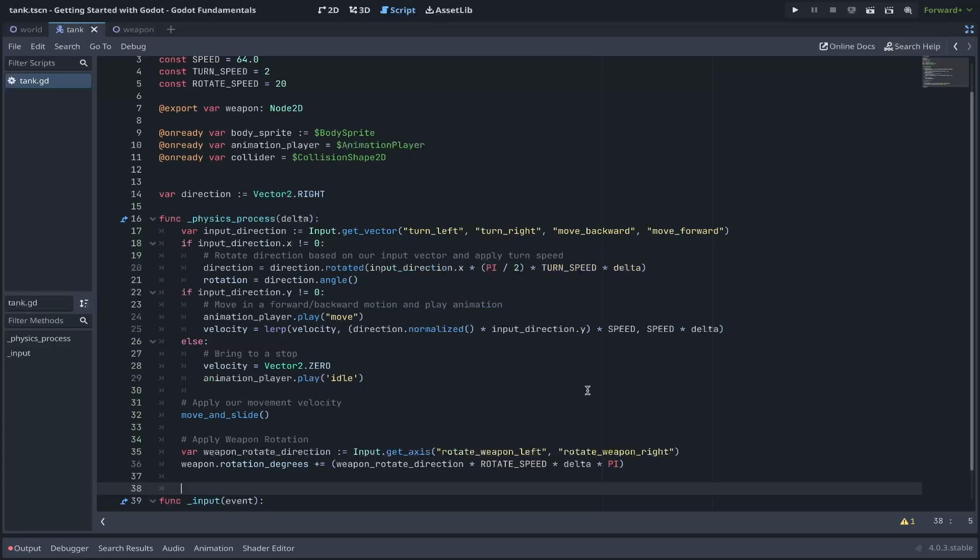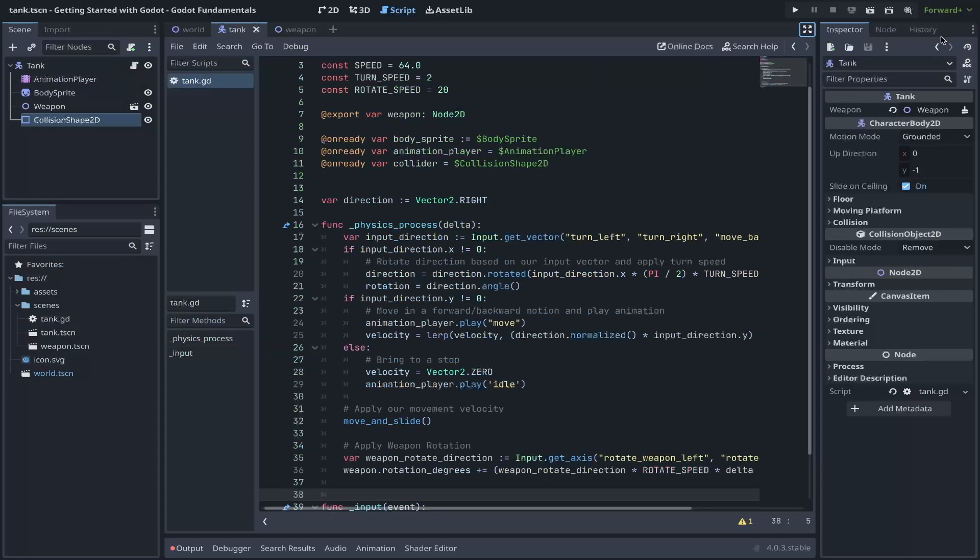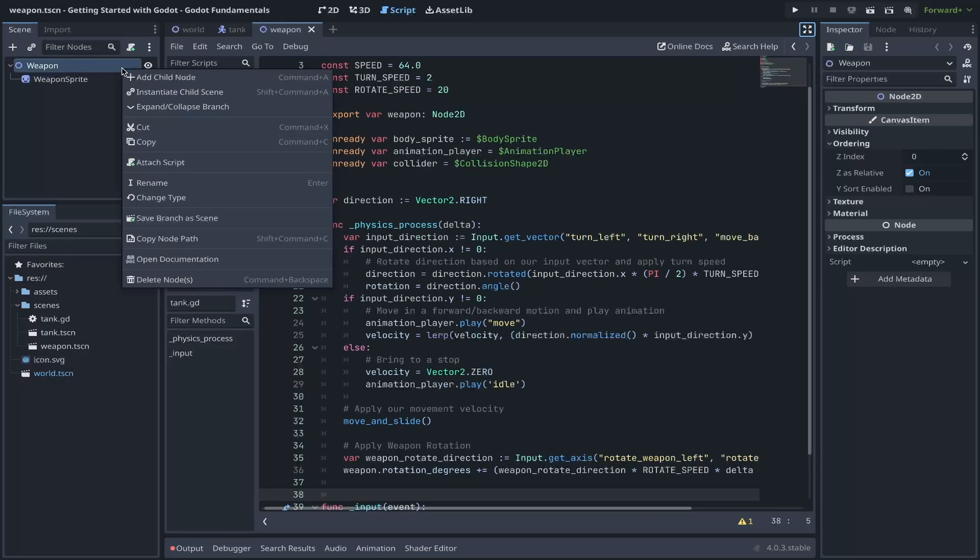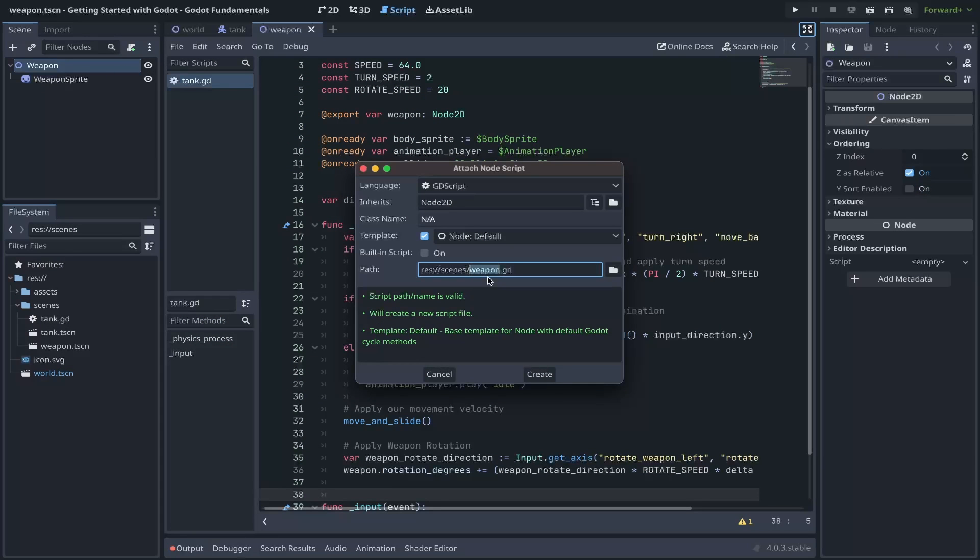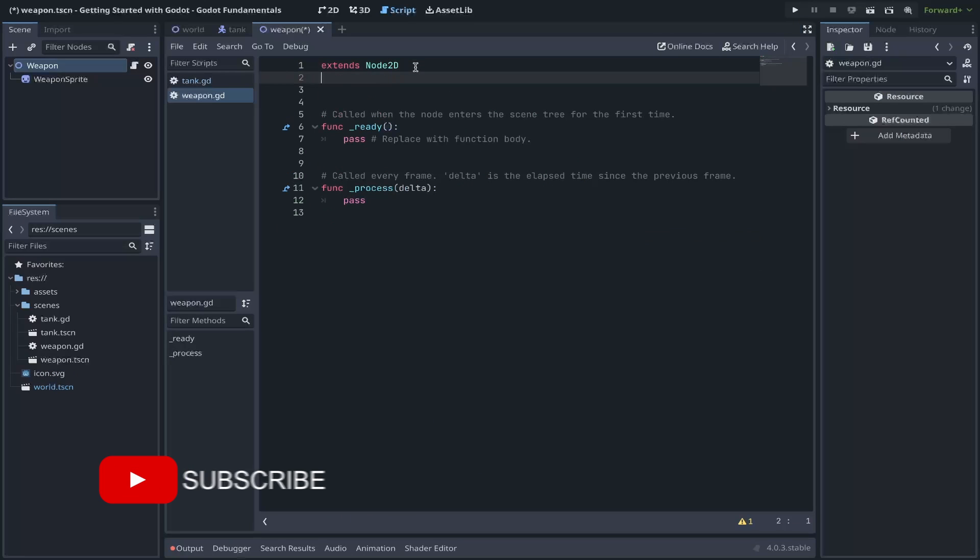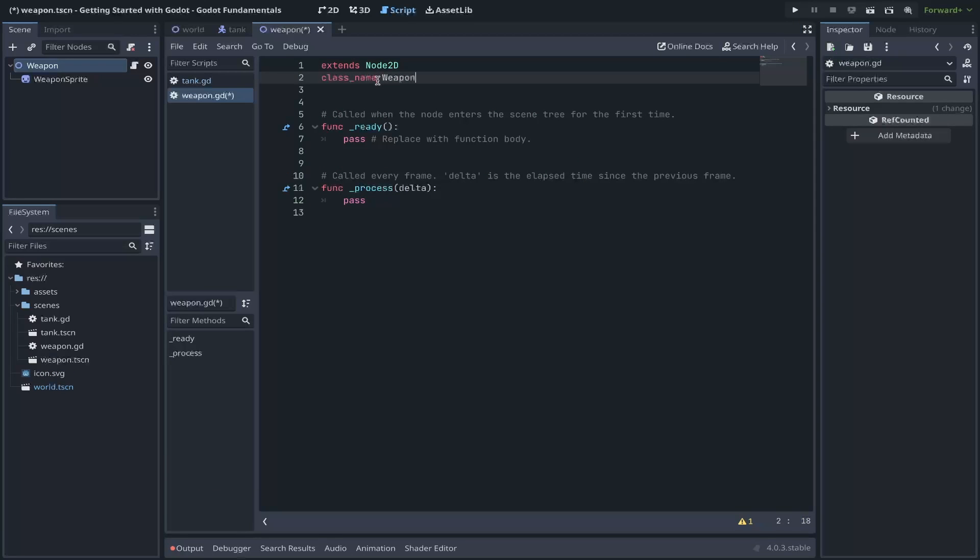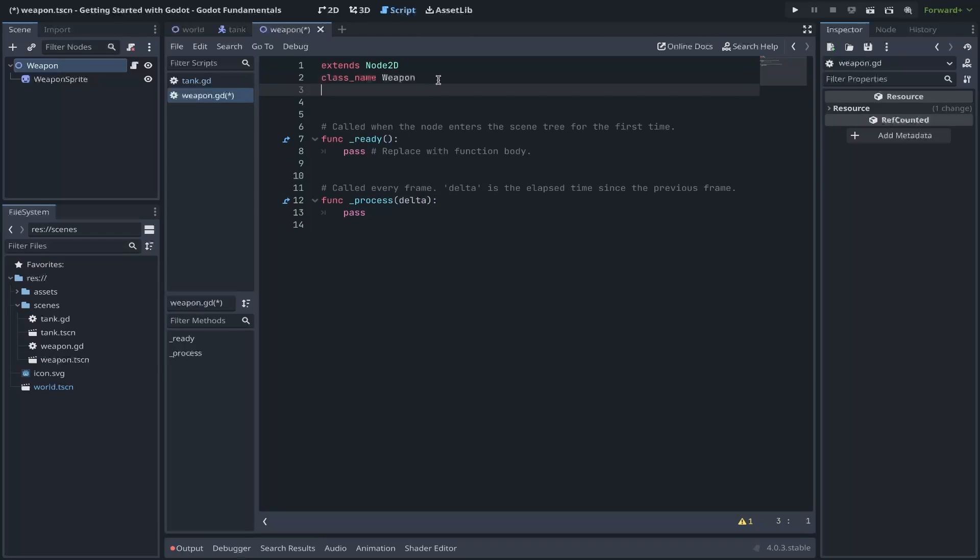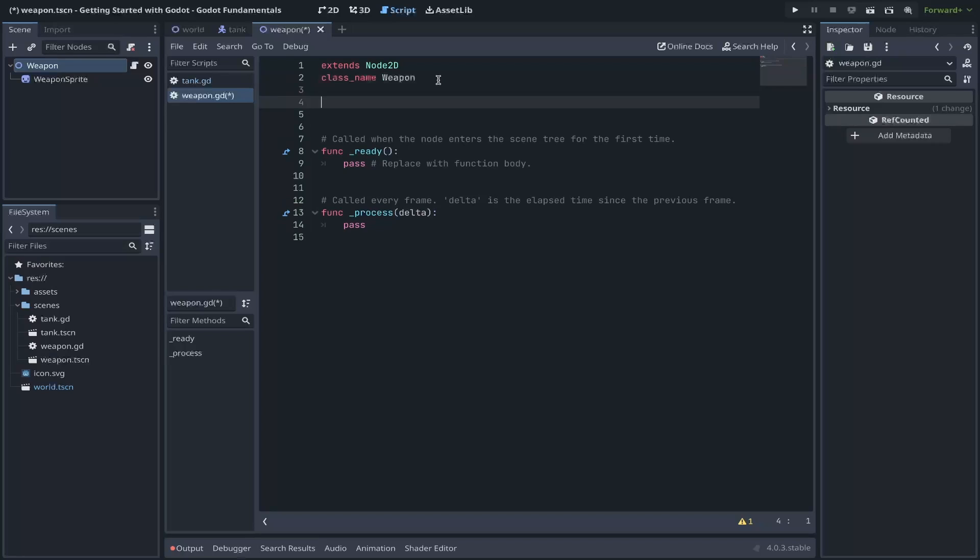Great. Let's move on to our weapon. If we add a script to our weapon, we'll call this weapon.gd, also saved in our scenes folder. And for this, we can add a class name of weapon. By adding class name to a script, you improve better integration with Godot's engine, such as autocomplete and better visibility. And for our weapon, we'll want to track what state it's in. We can do this by creating a variable called state.